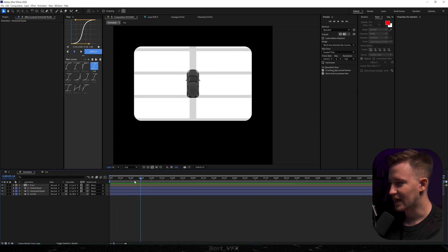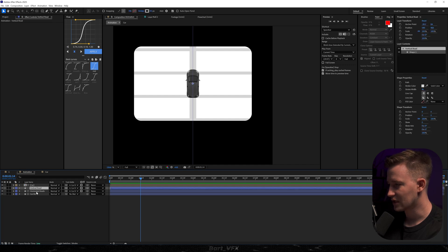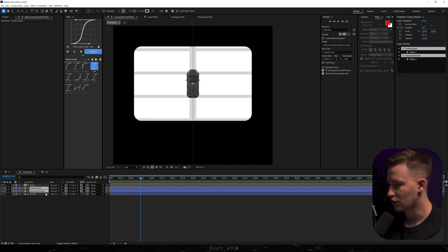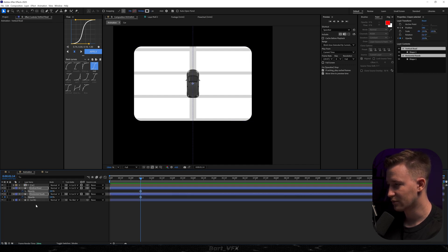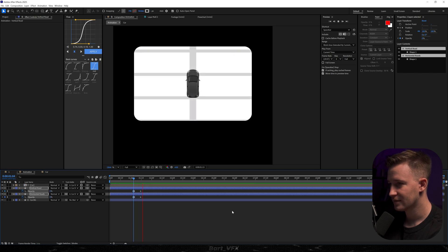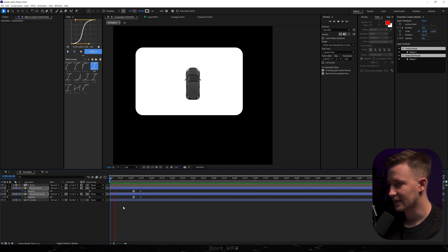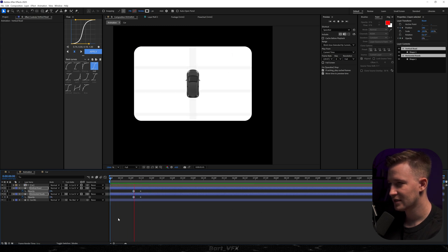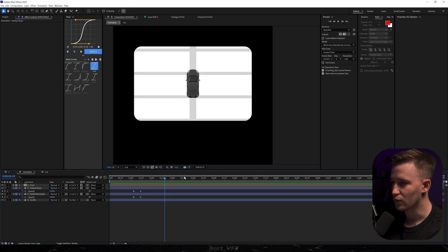The next step is revealing these roads. I'm gonna select them both, hit Alt Shift T to create opacity keyframes, then move back and change it to zero percent. That gives us that effect, but it's kind of boring. So what we need to do to make it more interesting is create a circle that will expand from this car.